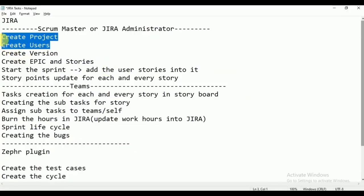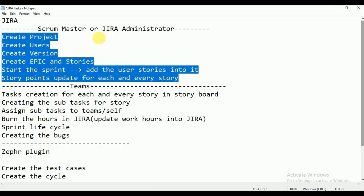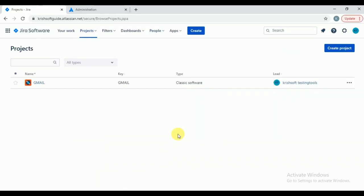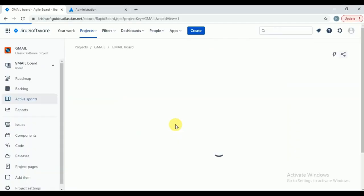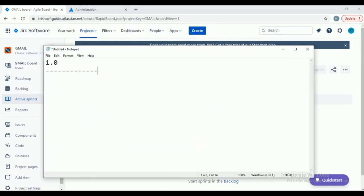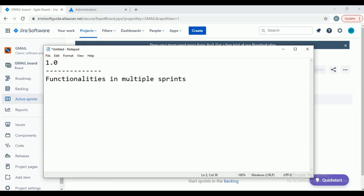All these tasks — creating users and all — are for the scrum master or Jira administrator. Just for your knowledge I am explaining all these things. Now, how to create the version: in real time, one version will be there where you are going to perform all your development and testing activities. That version talks about production release. Let's assume one release — 1.0 release is there.